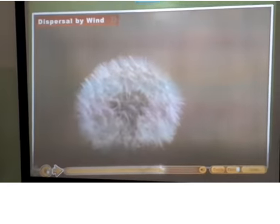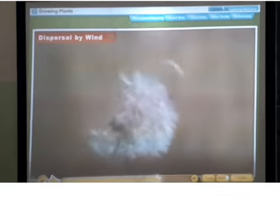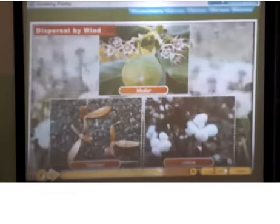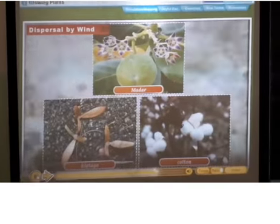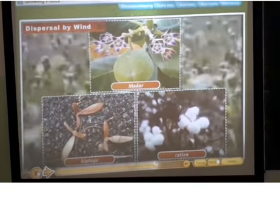Dispersal by wind. Some plants have very light seeds. These seeds also have wings or hair. When wind blows, they are easily carried away from the parent plant. Madar, ectache, and dandelion seeds are examples of seeds dispersed by wind.